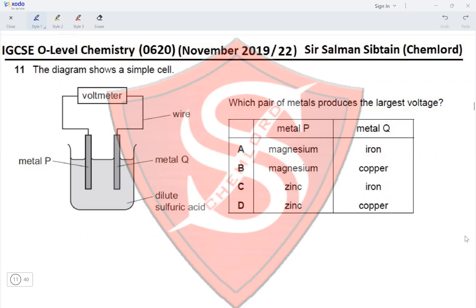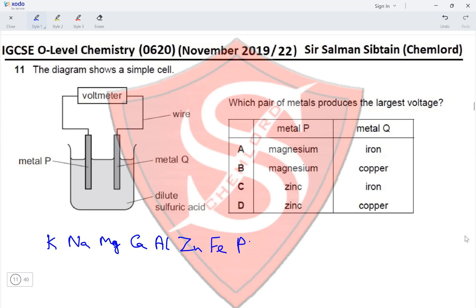The pair of metals that produces the largest voltage would be the pair furthest apart in the reactivity series. The reactivity series starts with potassium, sodium, magnesium, calcium, aluminum, zinc, iron, lead, then hydrogen, copper, silver, and gold. Most reactive is potassium and least reactive is gold.